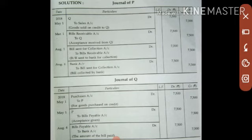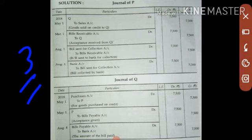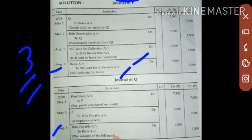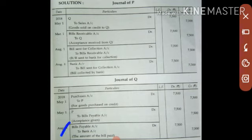Adding three grace days, the payment due date becomes 4th August. On 4th August, the bank collects the payment and credits P's account. So in P's books: Bank Account debit to Bills Sent for Collection Account. In Q's books, on the same date, Q makes the payment: Bills Payable Account debit to Bank Account.